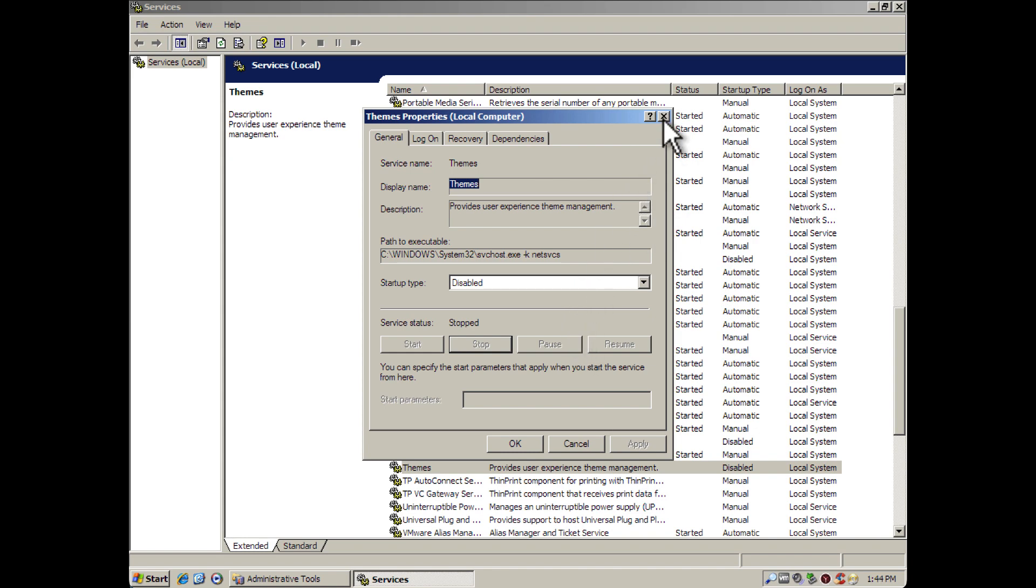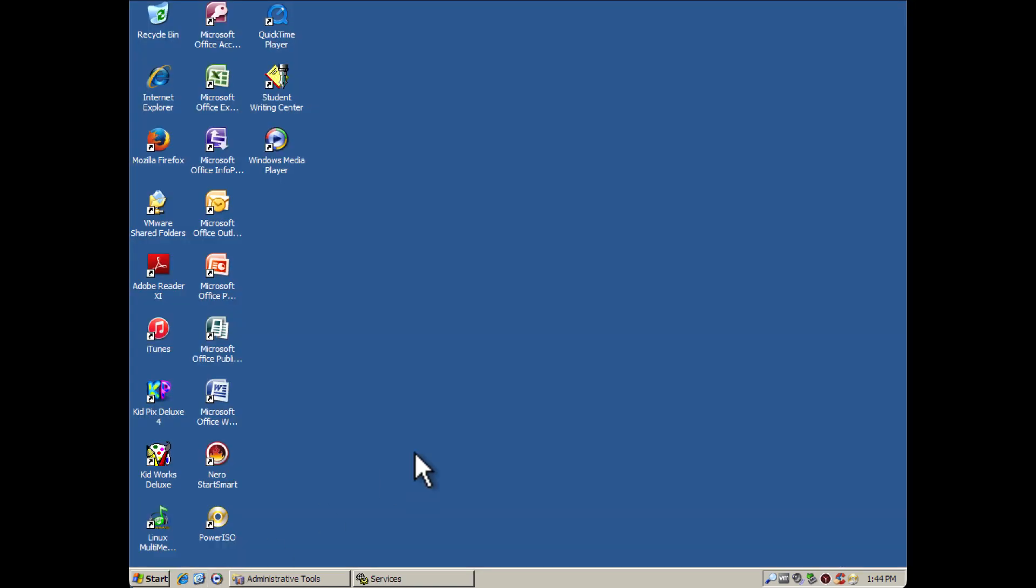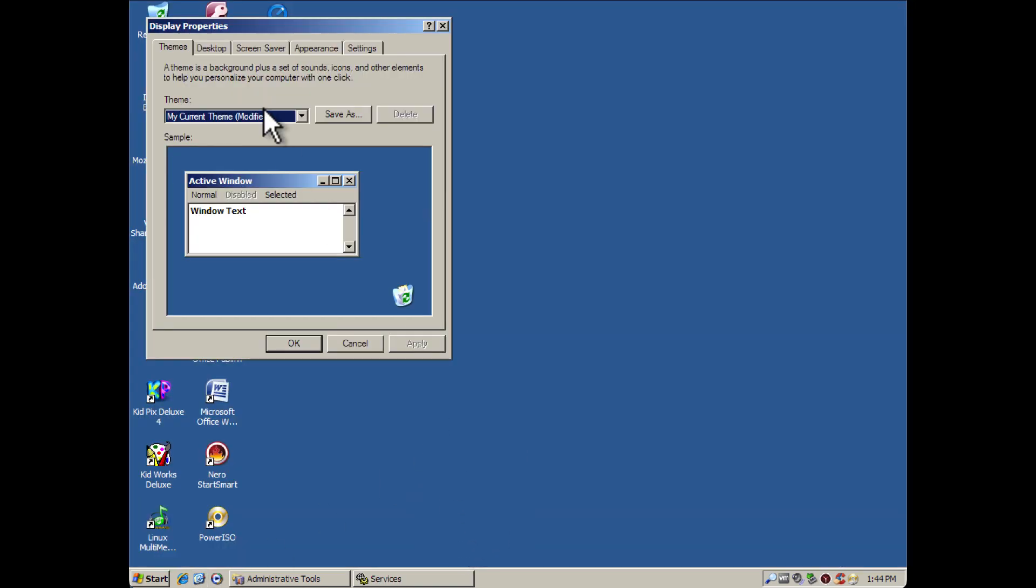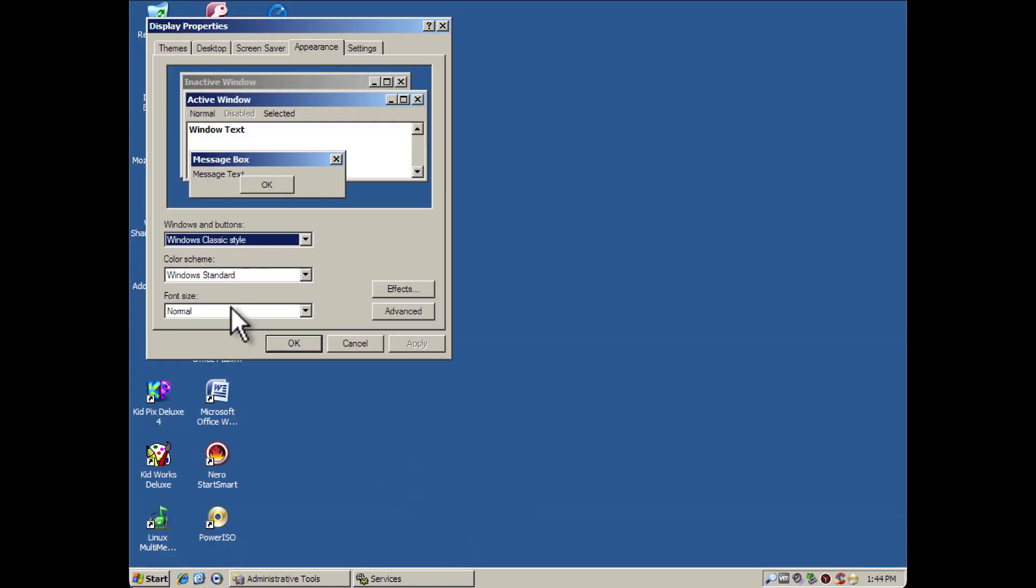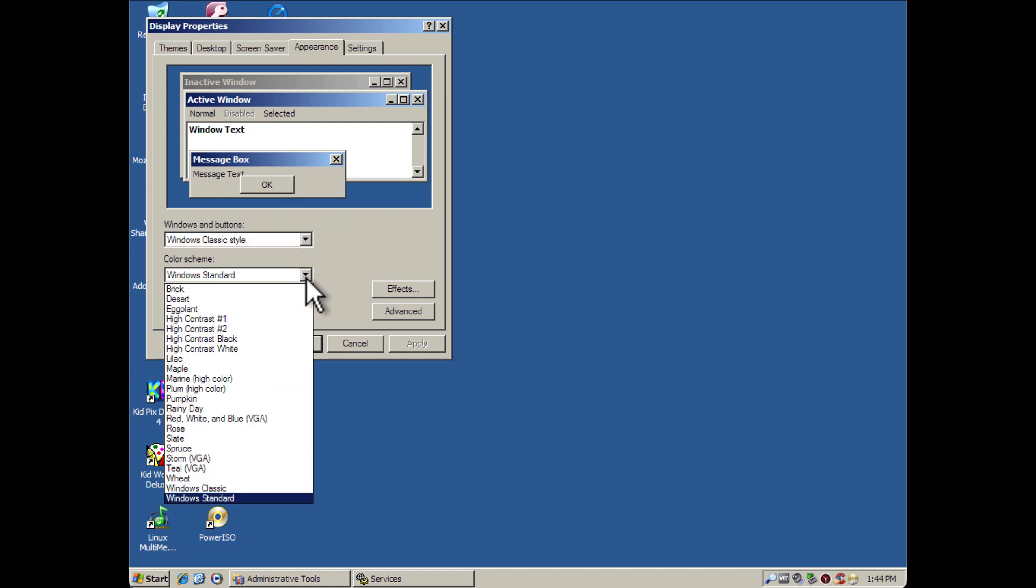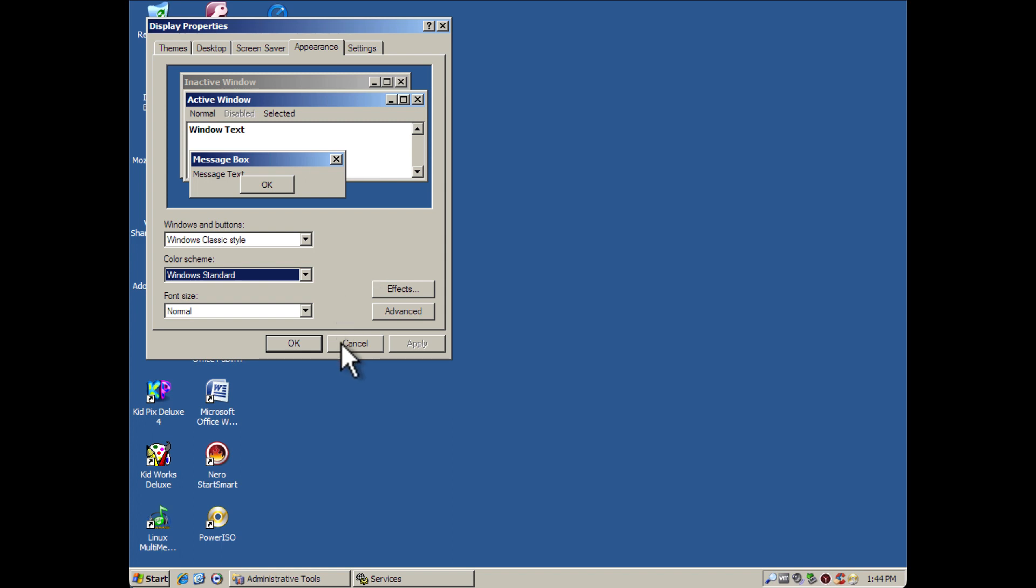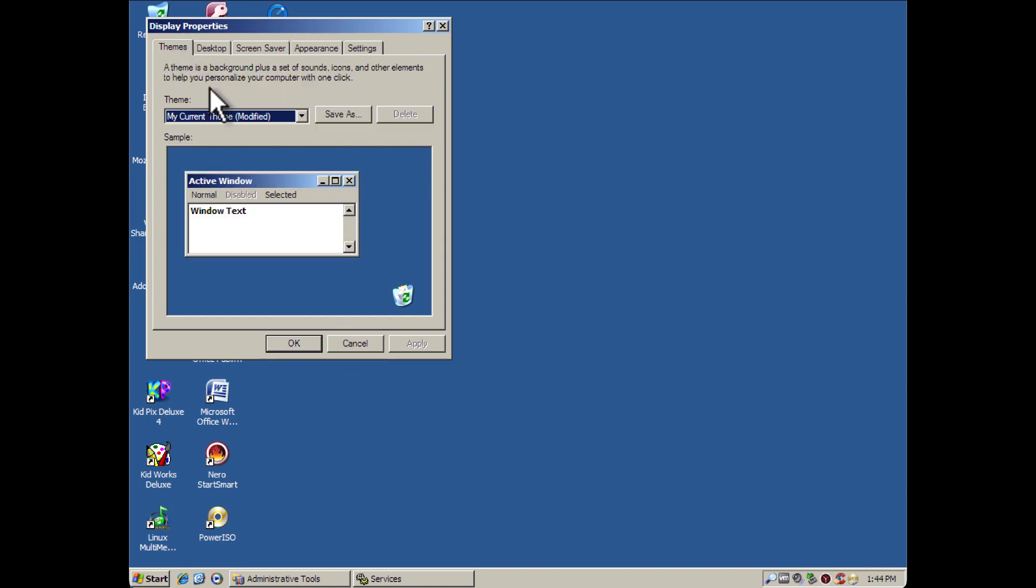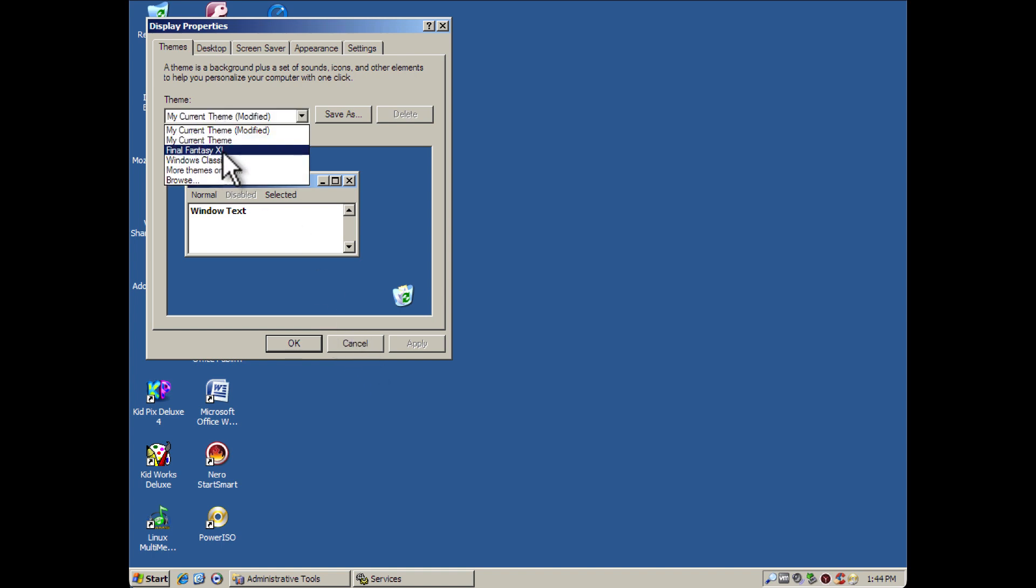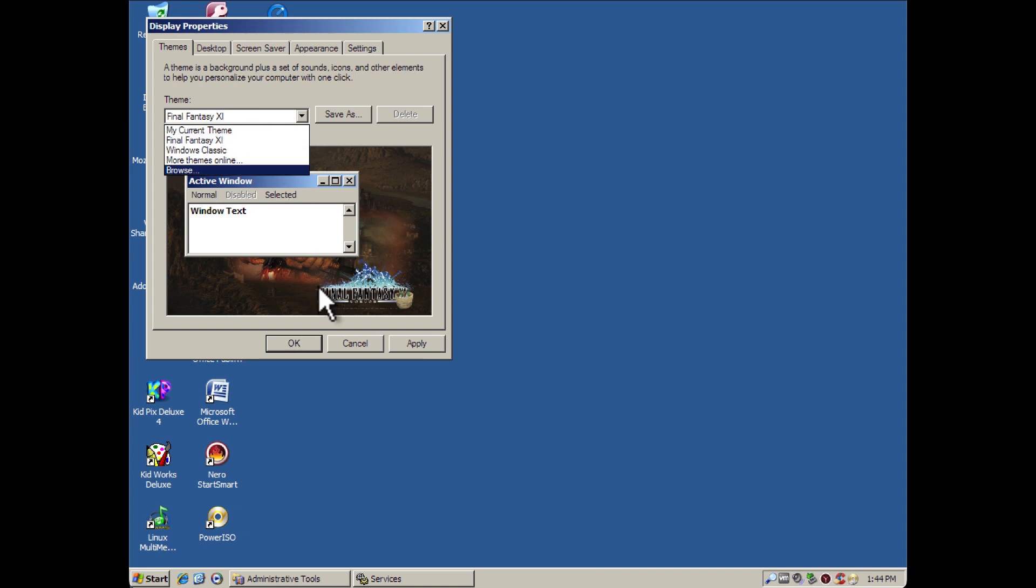So once the service has stopped, the Luna theme will not be present. You only have the Windows Classic style, which you can choose from different classic color schemes. And as you see, it disabled the majority of the themes in Windows XP.